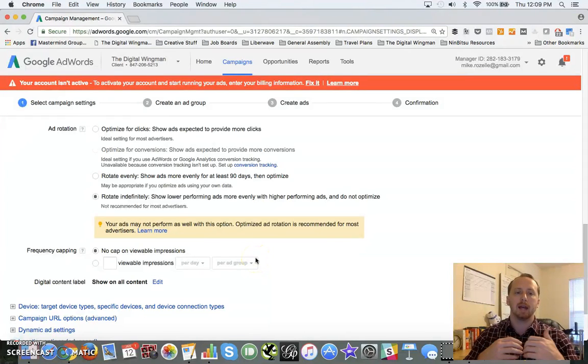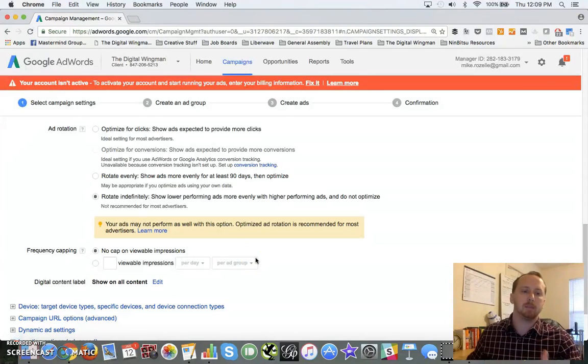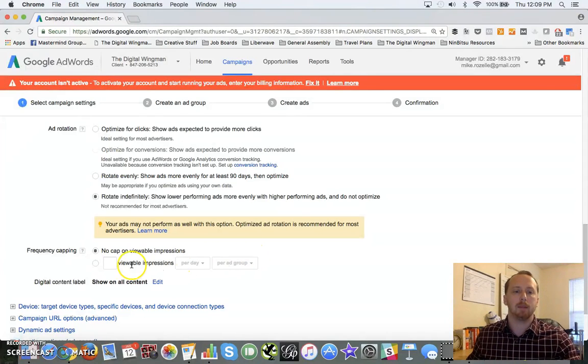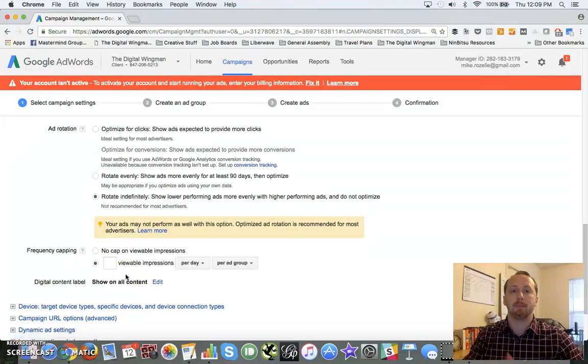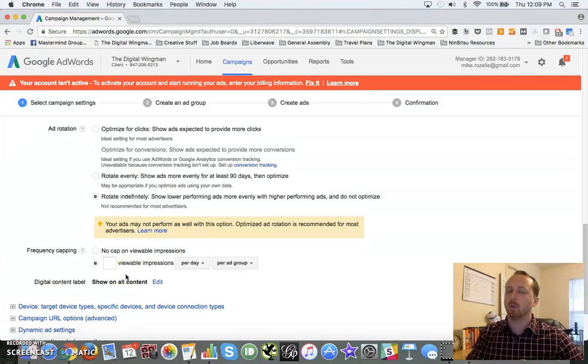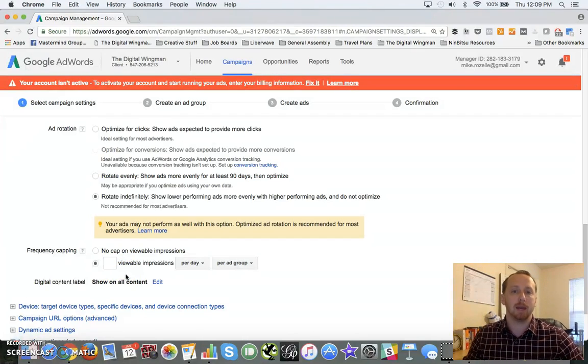And the other one is frequency capping. Keep in mind we're looking at lots and lots of touch points across the internet. I like to be able to set that so you can cap the number of times a certain user will see the ad over a day, a week, or the entire length of the campaign itself.